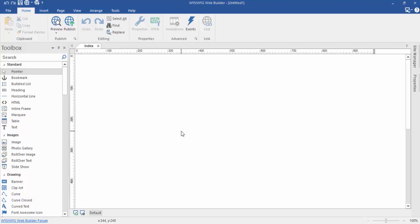Hi there, this is Arvind Kumar from Brawweb.com. Today I will show you how you can create a responsive website by using WYSIWYG build. This is a drag-and-drop website builder. So let's get started.